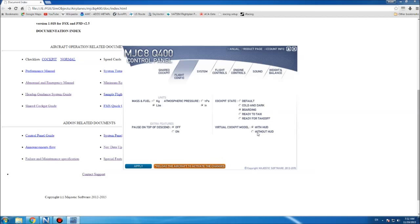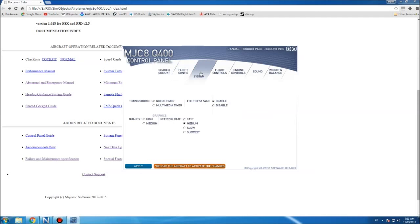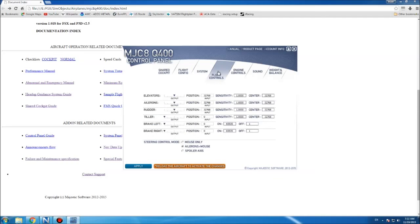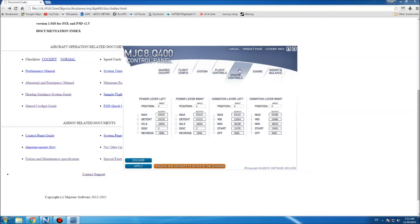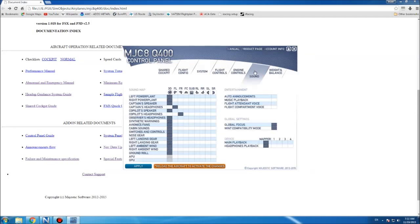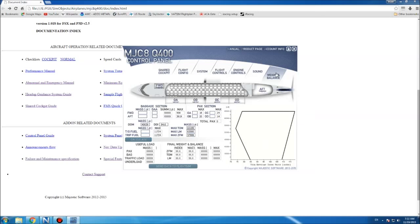For the virtual cockpit model you can select it with the HUD or without the HUD. The system page and flight controls look the same. Engine controls are the same. You get a sound panel where you can select the different speakers you want various sounds to come out of, and the good old weight and balance configuration page.